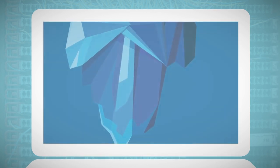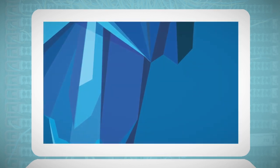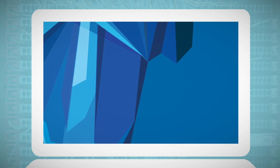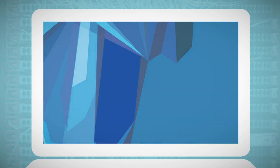Within the deep web, there is some content that is intentionally hidden and completely inaccessible through standard web browsers.